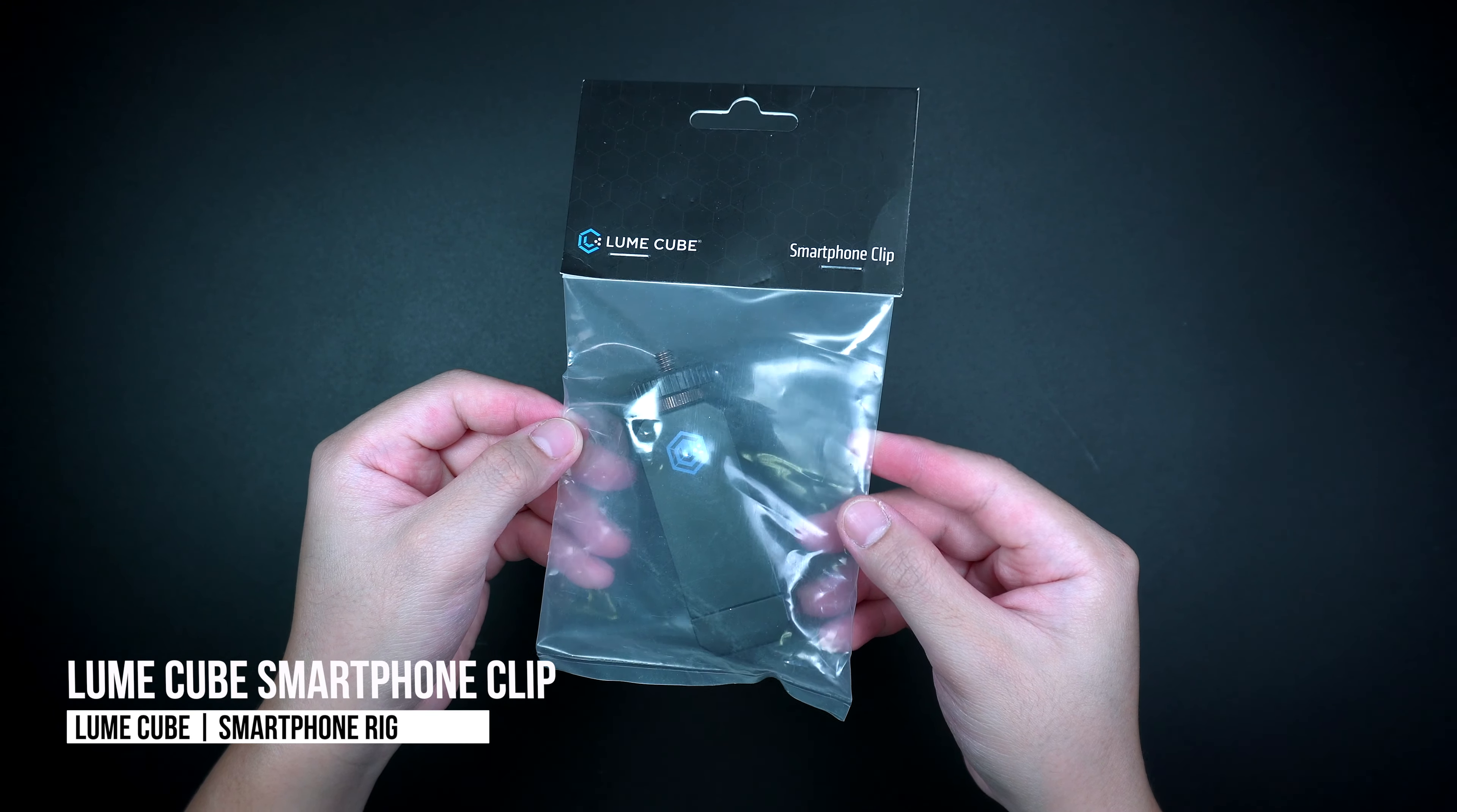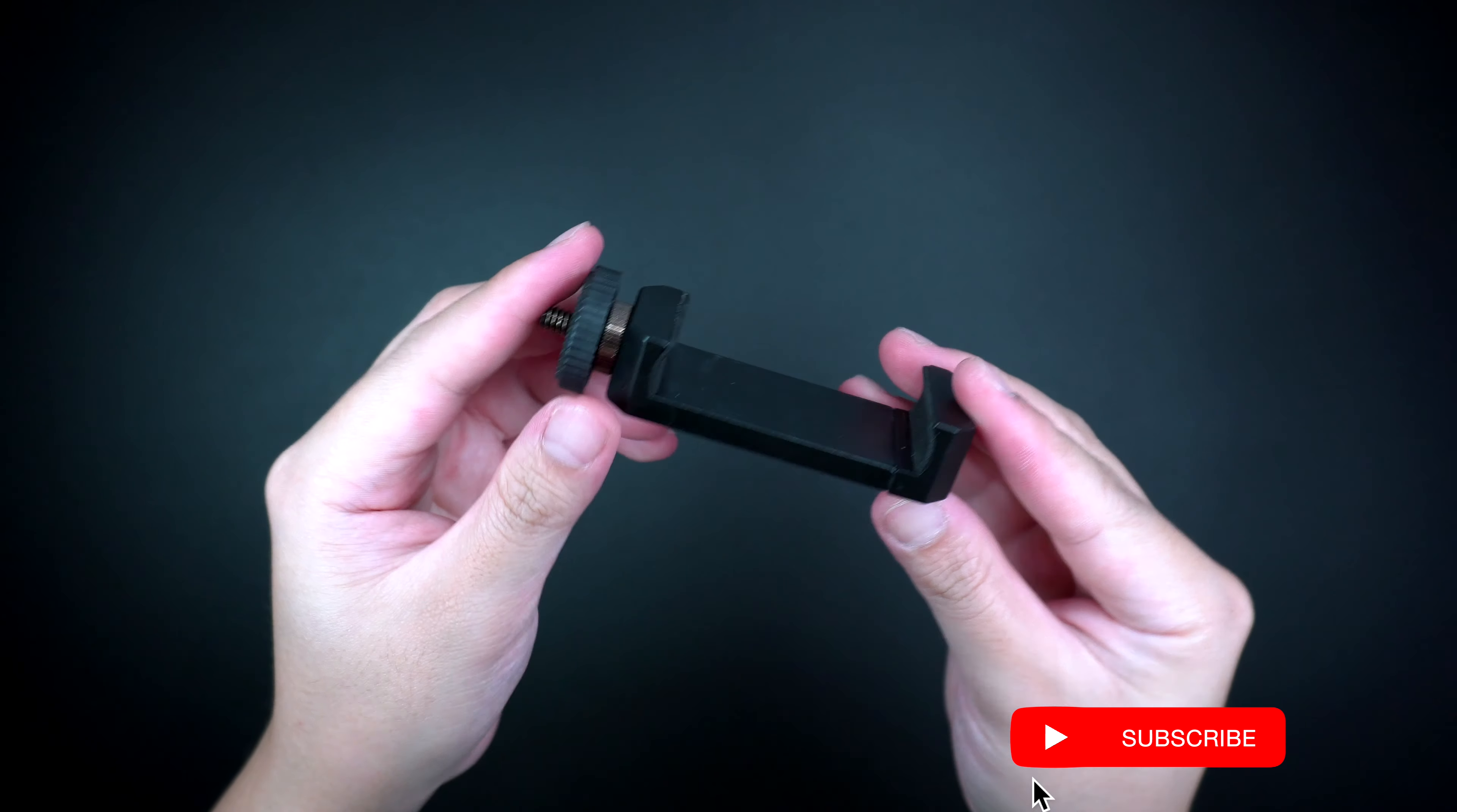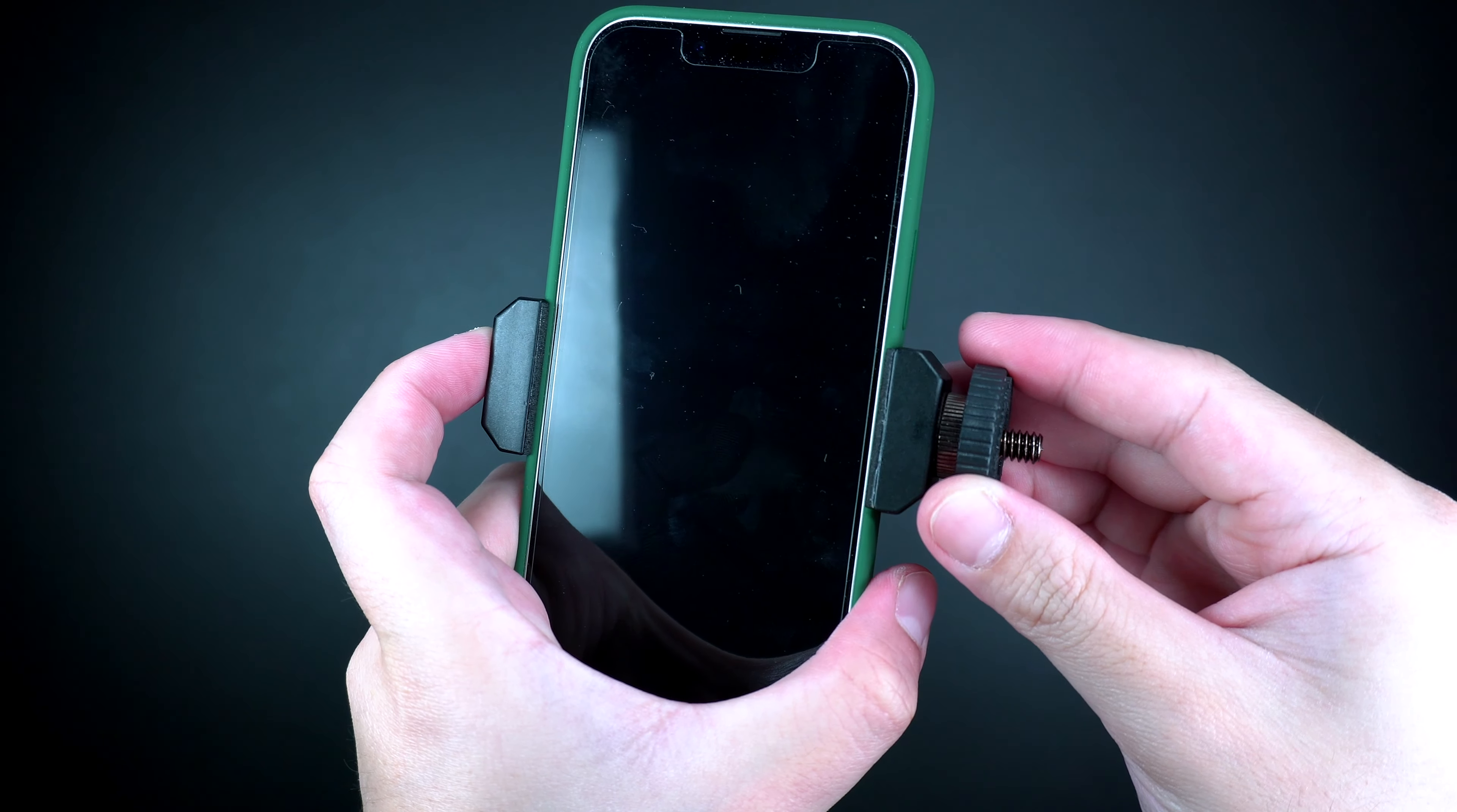And this Lumecube smartphone clip is where it comes in handy. It is completely made with alloy metal construction, a heavy duty phone clamp, which is perfect when using it with lighting accessory, mic, or tripods. But in this example, we'll be using this to mount the mic onto our smartphone device.